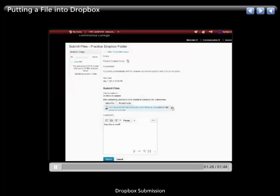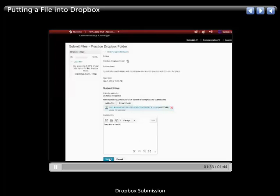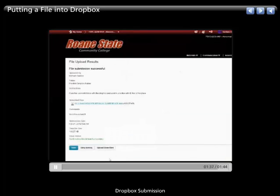Once I'm finished, again, if I don't want to change my mind and cancel that out, I just click submit right here. Clicking submit will complete the process.